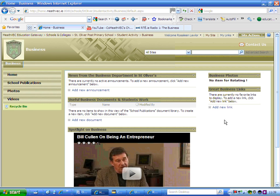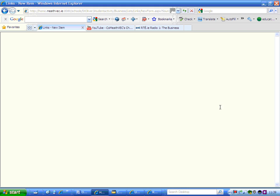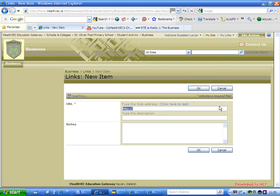Very simply, all you have to do to open up the window is click on 'Add New Link'. When you do this, an information box opens up.